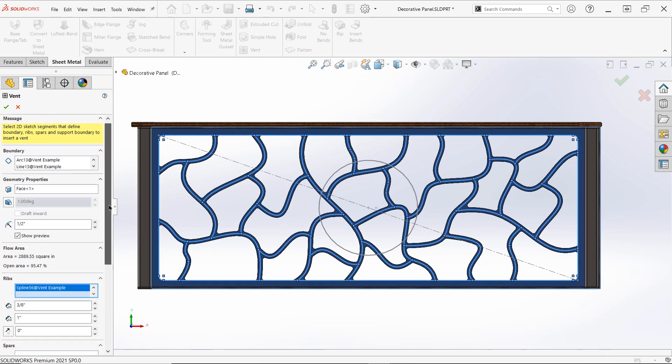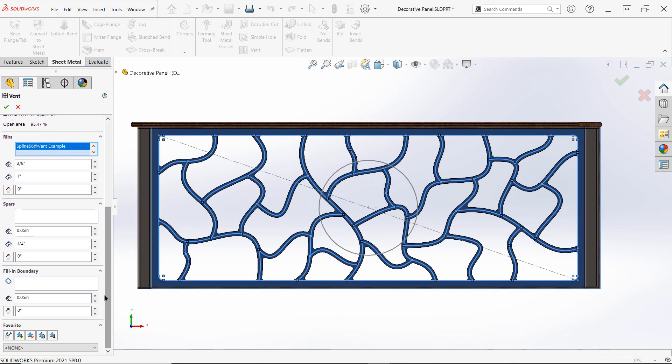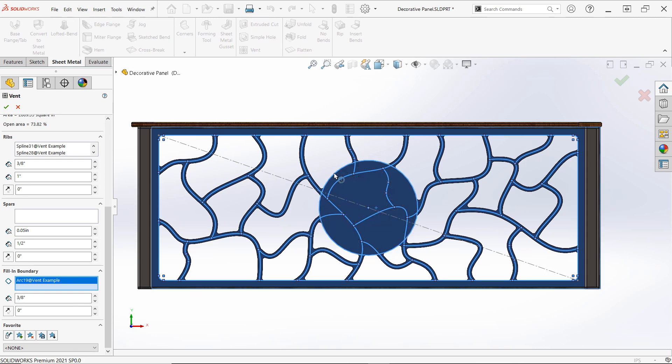Finally, if you have any areas that need to be filled in rather than left open, and this is usually for structural support or possibly artistic flair, you can select closed contour sketch entities to fill in areas that would otherwise be left open by the ribs and spars in the fill-in boundary section.